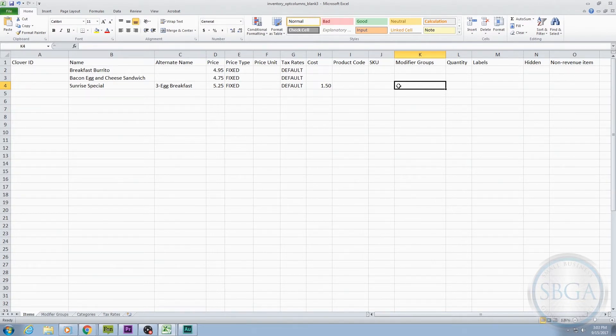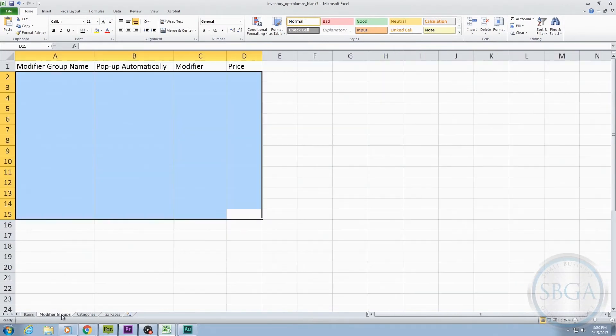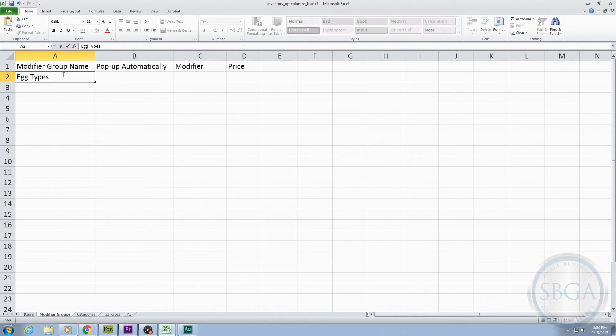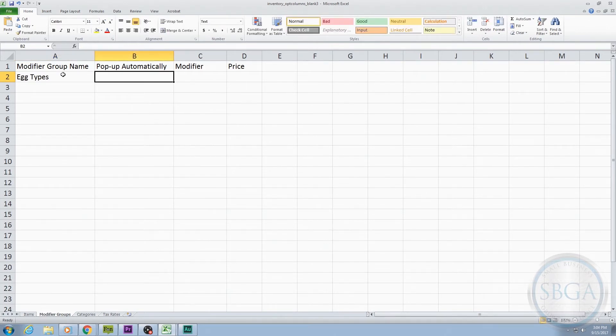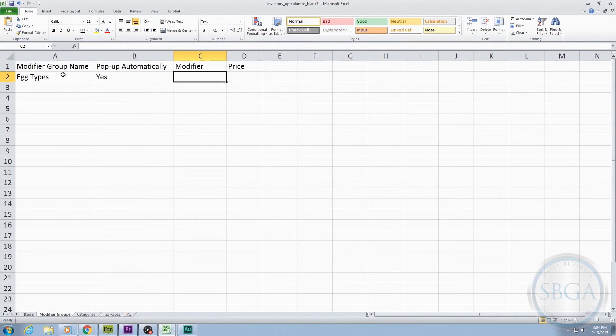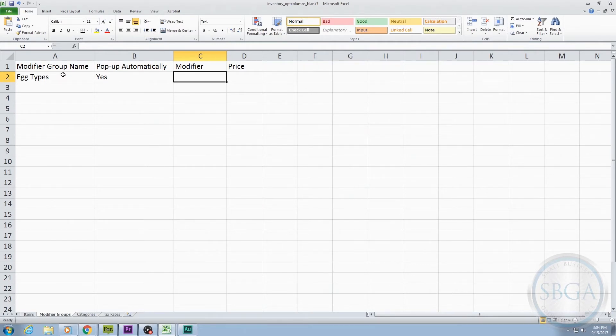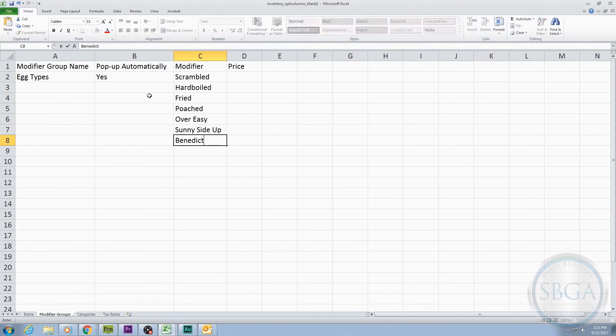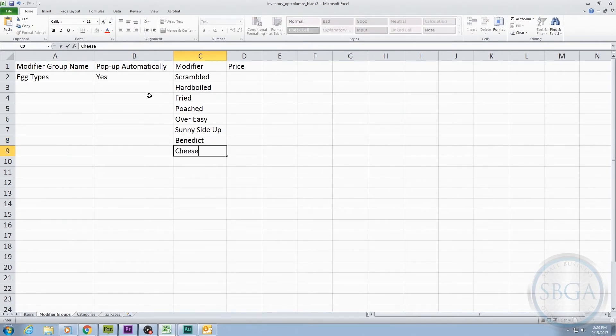To create this Modifier Group, go into the Modifier Groups tab at the bottom, where you'll see four columns at the top. We'll start by naming the group and typing that name here under Modifier Name. We'll type Egg Types as the name of our group. The next column asks if we'd like the modifier to pop up automatically. Since we need to know the type of eggs at the register, we will type Yes. Under the third column, labeled Modifier, is where we actually write out our modifier options, one option per row within this column. So, for our egg types, we'll go ahead and list out Scrambled, Hard Boiled, Fried, Poached, Over Easy, Sunny Side Up, and Benedict. And then we'll throw in an additional Add Cheese option for those who love cheese.